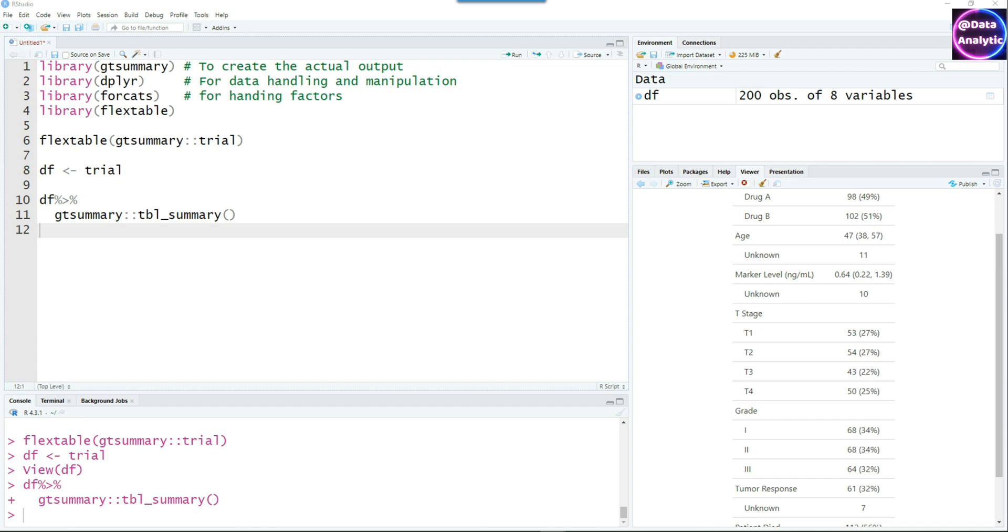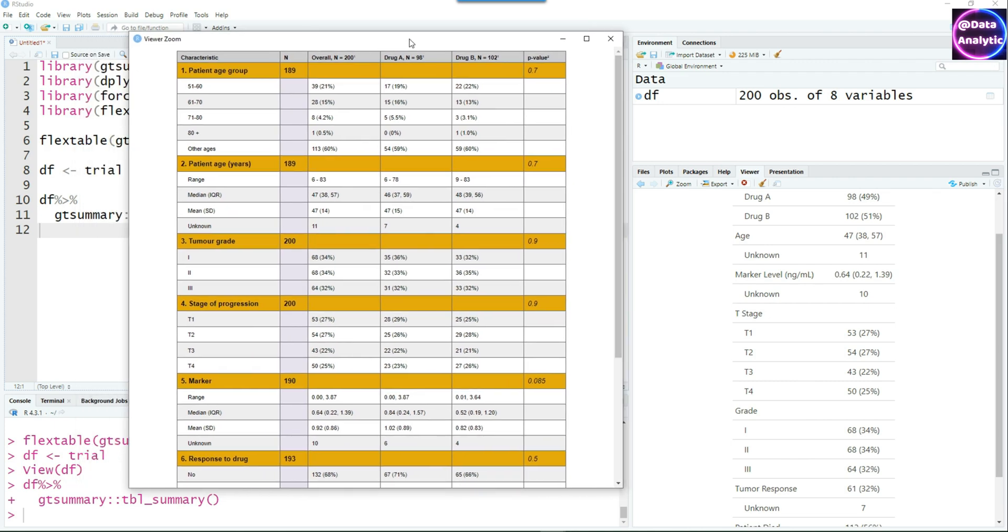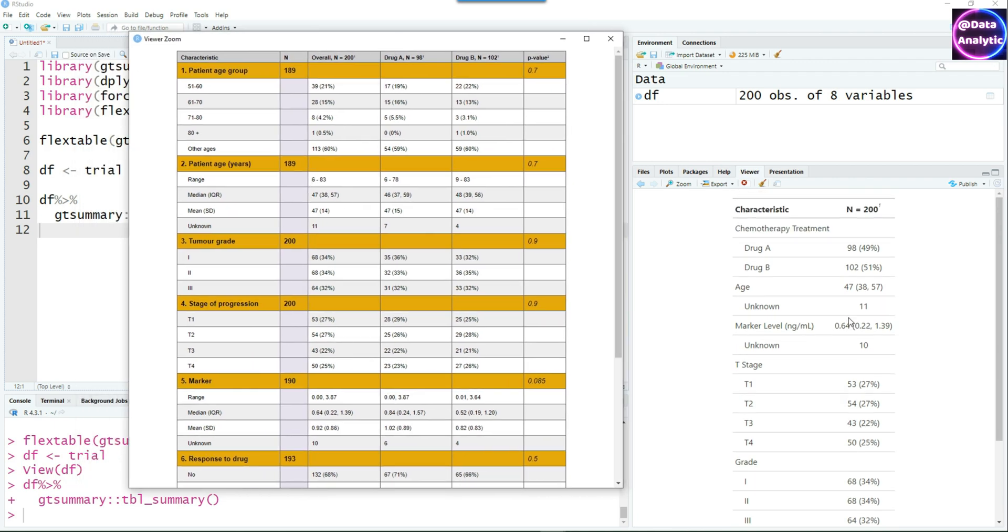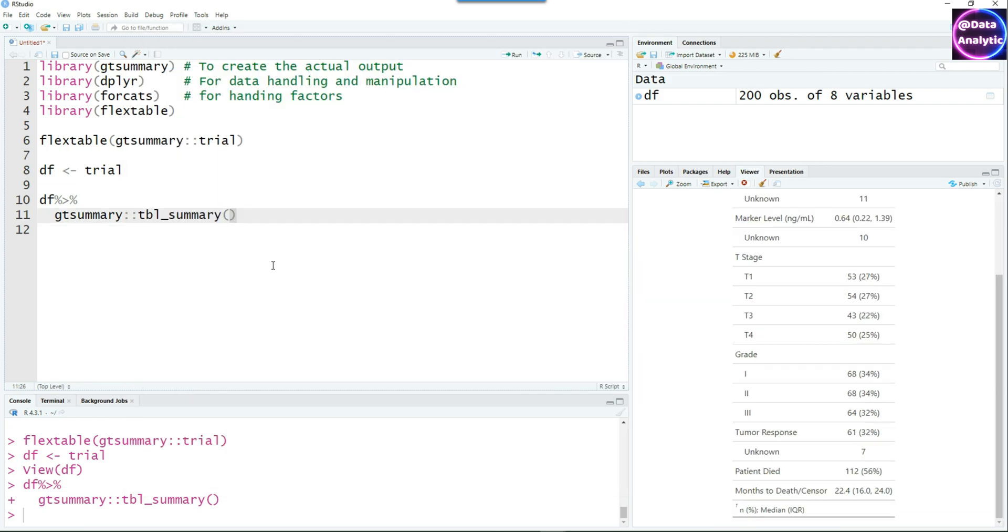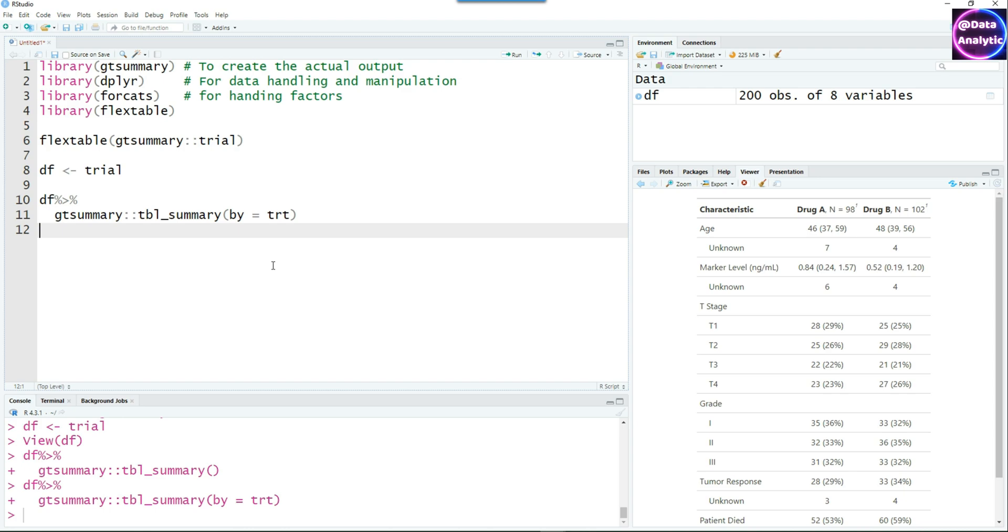Our goal today is to produce something like this instead of the raw format which you can see on the right-hand side. We can add another verb, by equals TRT or the treatment, and you will see that the drug A and drug B are now shown side by side in two different columns, and you can compare the difference between both.